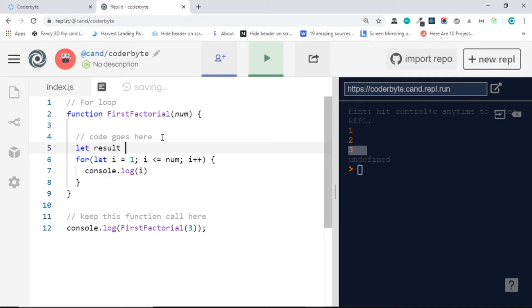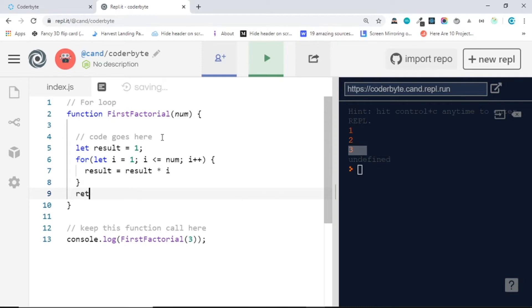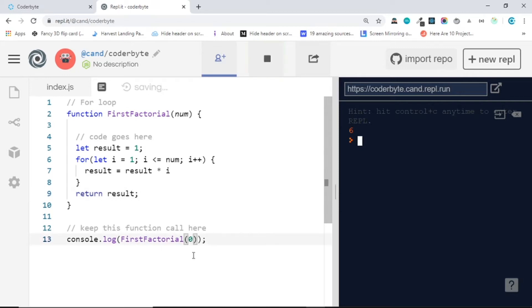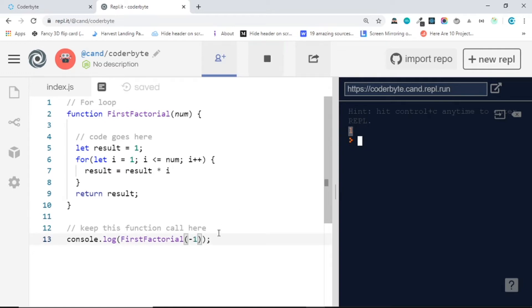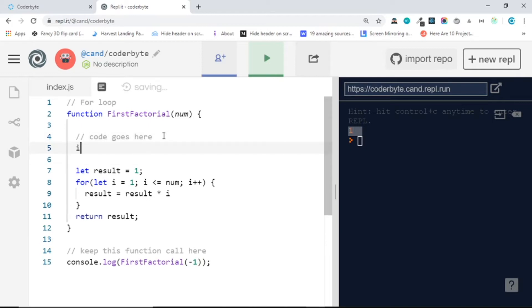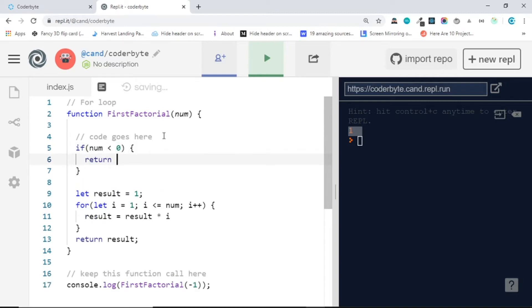Now we have 1, 2, and 3. Let's create a variable called result, set it equal to 1. Inside the loop, result equals result times i. Then we return result. If I run this function we get 6. If we send 0 we get 1. But if we run minus 1 we get 1, which we don't want. So let's add an if statement: if num is less than 0, we just return — so now if we send minus 1 we get undefined.